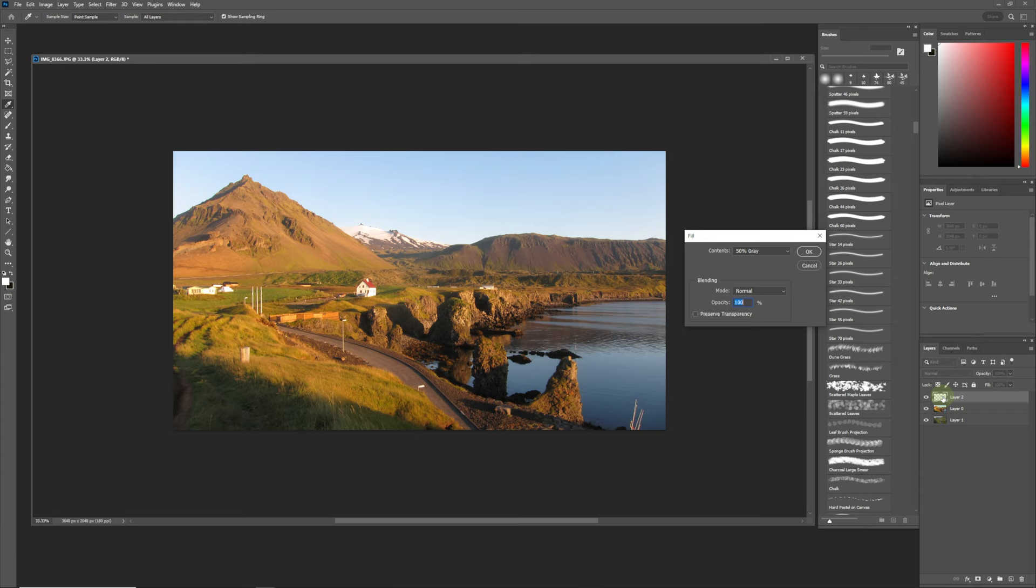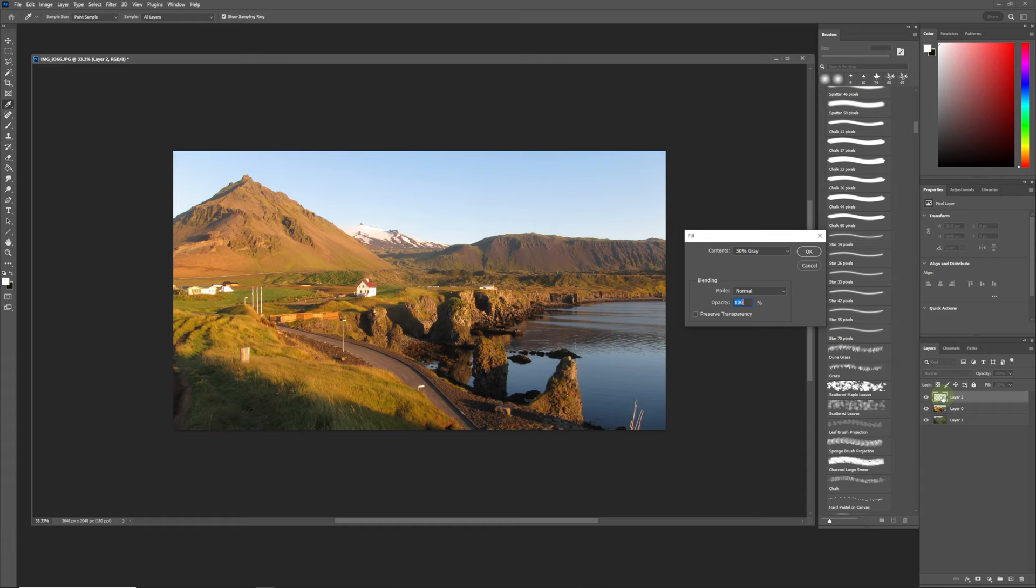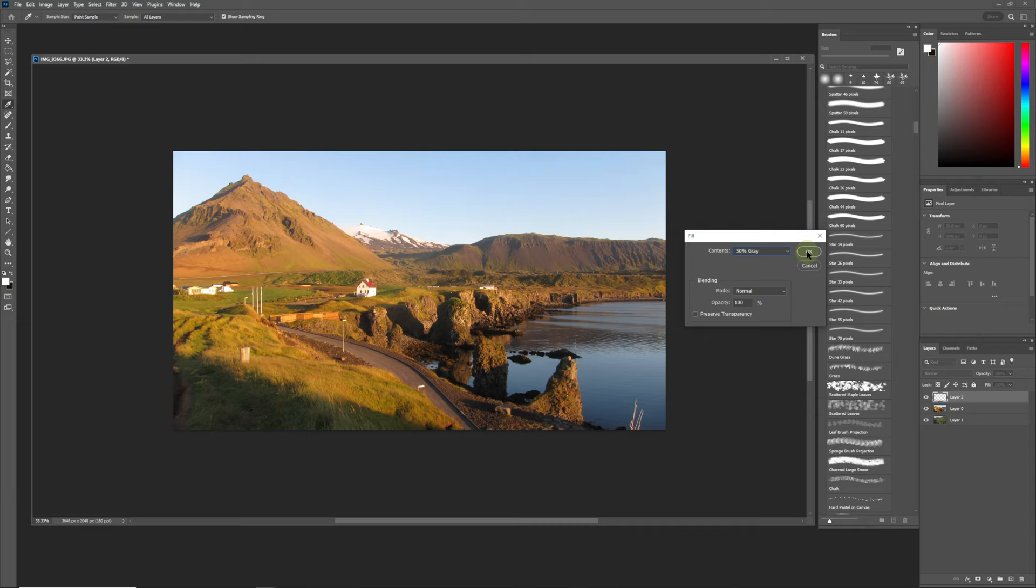Over here we have 50% gray—if you drop down you have different options, but for this one we're going to use 50% gray. We're going to click OK and we're going to set this layer to Luminosity.